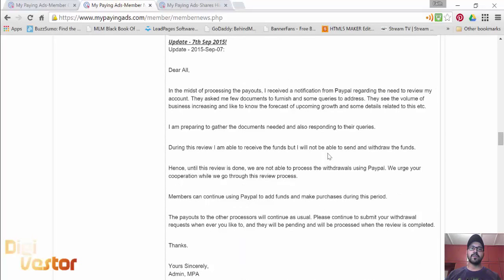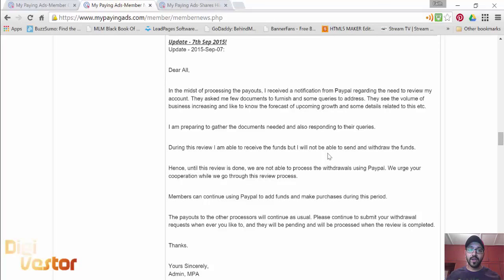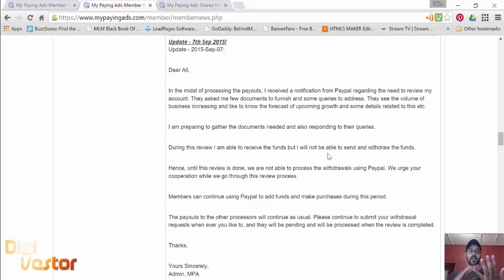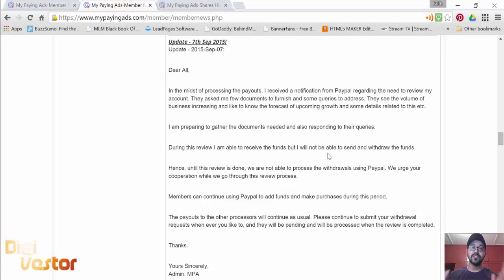PayPal sent Uday a mail concerning a review. It's just a routine check. We've paid more than a million dollars since March 30th. That's April, May, June, July, August—six months, just less than six months. One million USD has been paid out, so obviously they need to do their job.